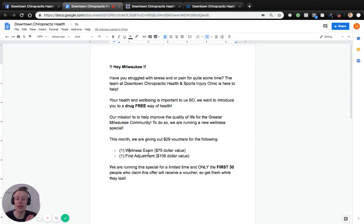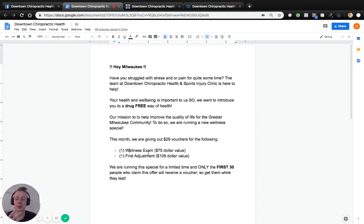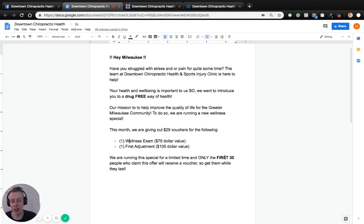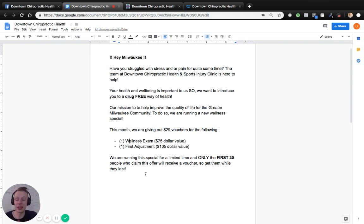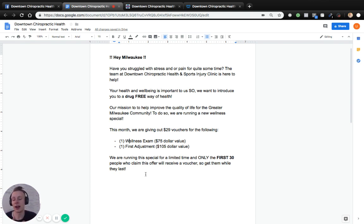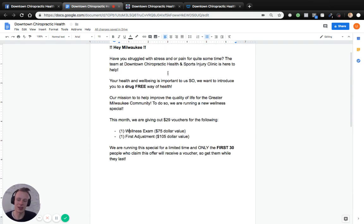You want something high-value to the consumer that they can trust and resonate with to get them in the door. The whole idea is to get people in the door — once they're there, you can actually convert them and provide long-term value, turning them into lifelong clients. So the offer is a very pivotal part of the ad. For example: we're running a special for a limited time only, the first 30 people who claim this offer will receive a voucher — so get them while they last. You want the consumer to know this is not an unlimited opportunity.